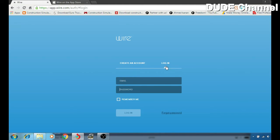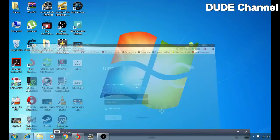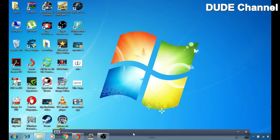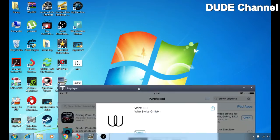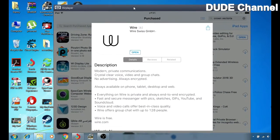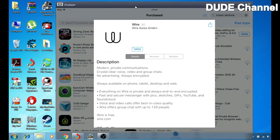So I'm gonna be showing you guys, first of all, let's just minimize that, coming here to my iPad, and I already downloaded the application.